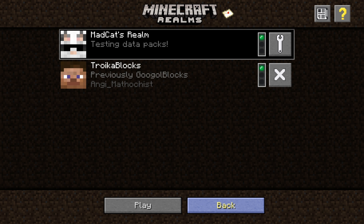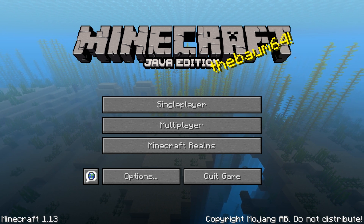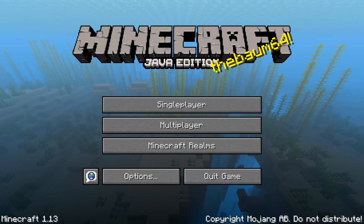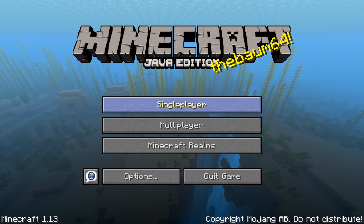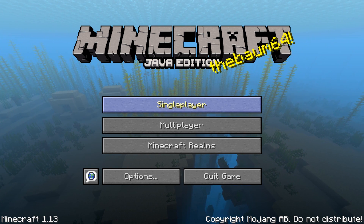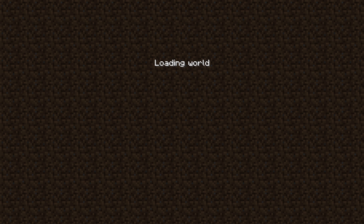Let's go to single player. I created a map here called 'New Data Pack Test', so let's open that one.